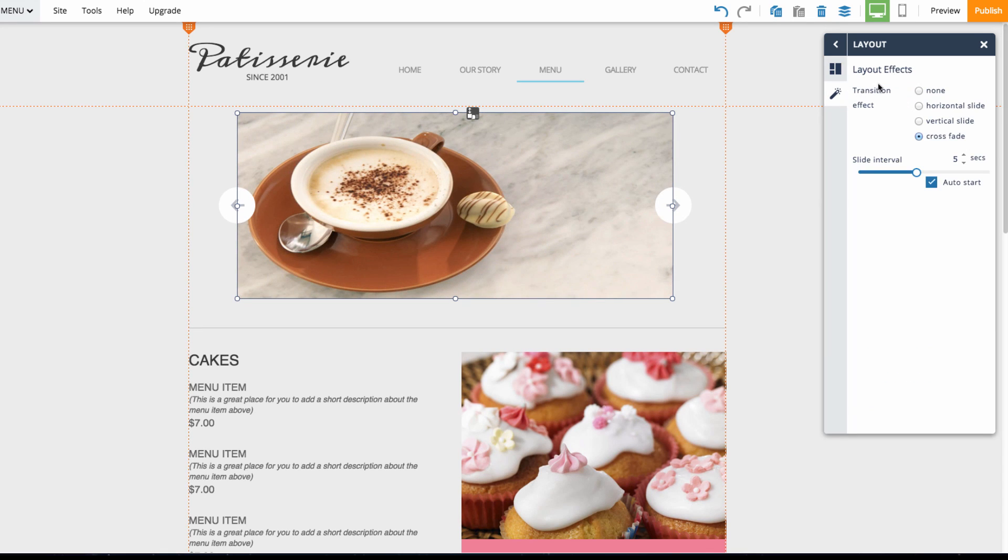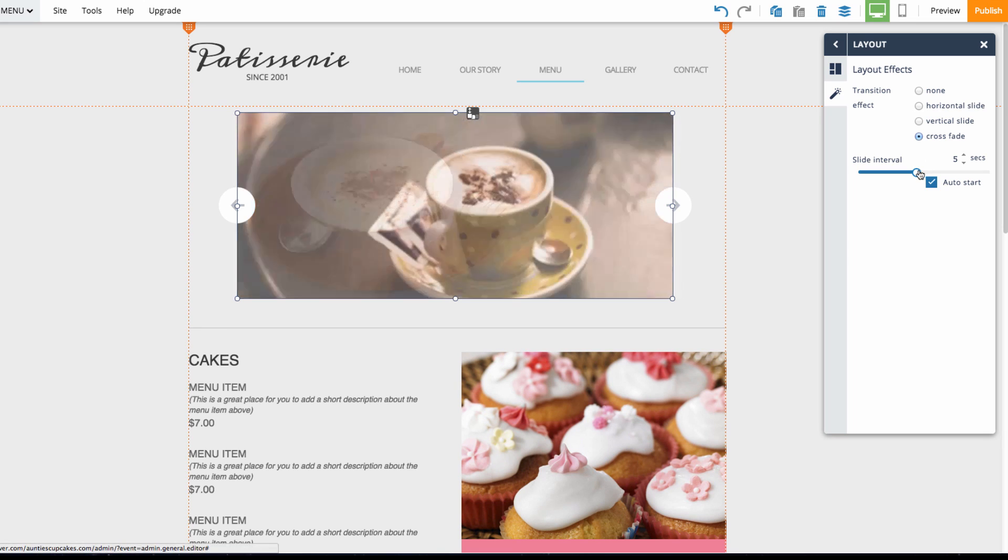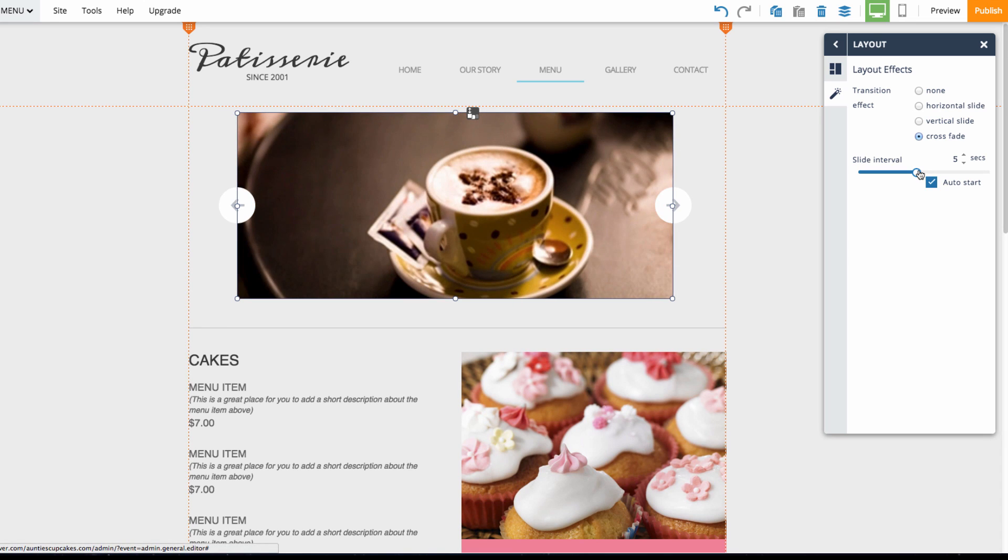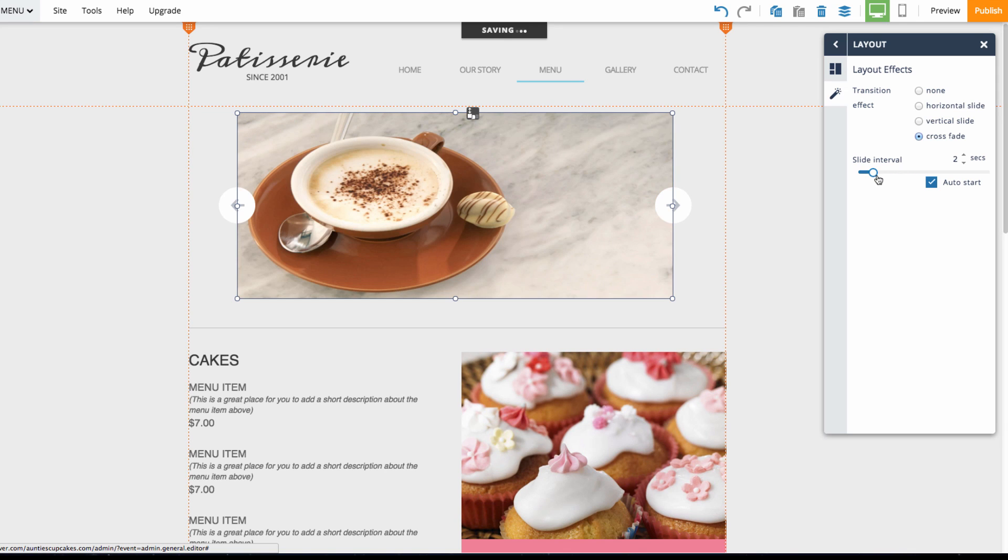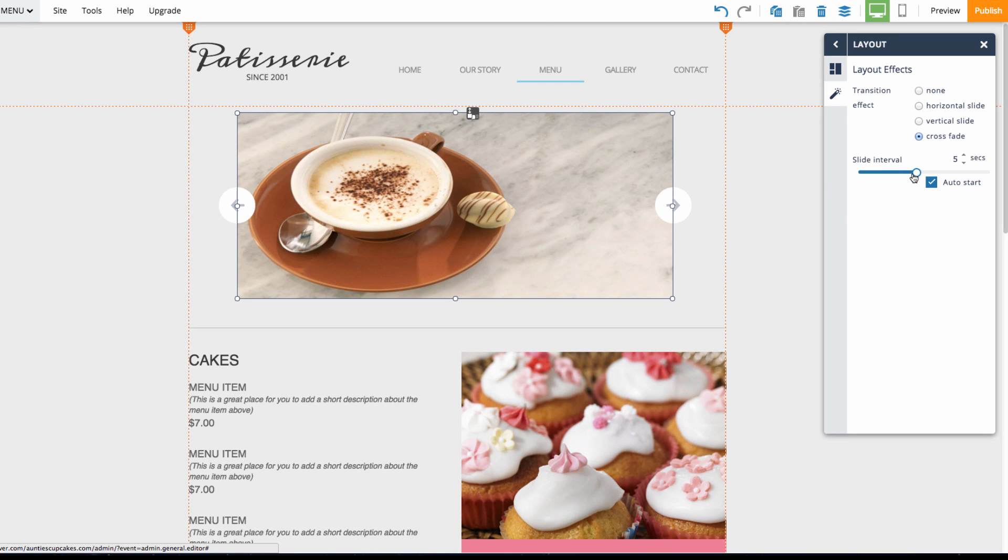I could also choose the different layout effects such as the slide interval, which is how long it takes to go from one image to the next. So if I bump that down to two seconds you can see that reflected here. I'll put it back to five.